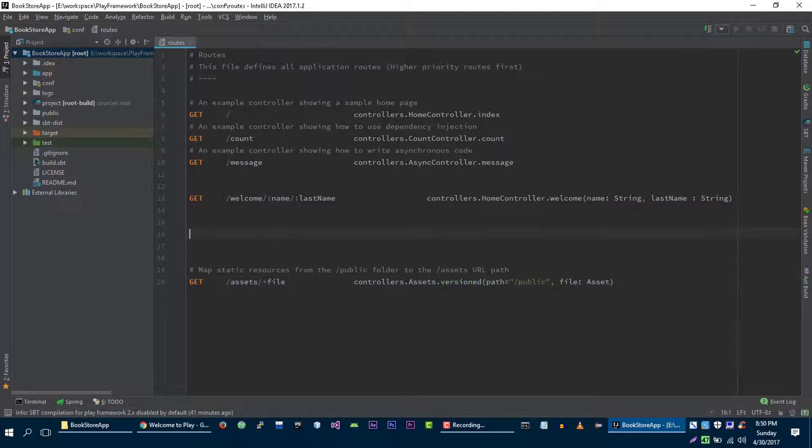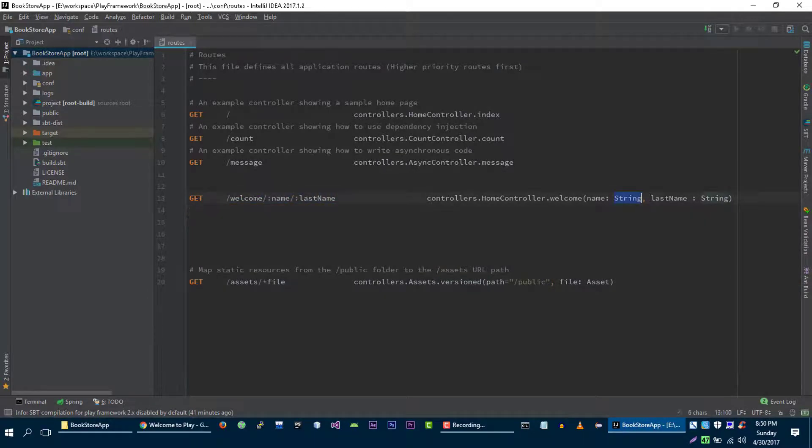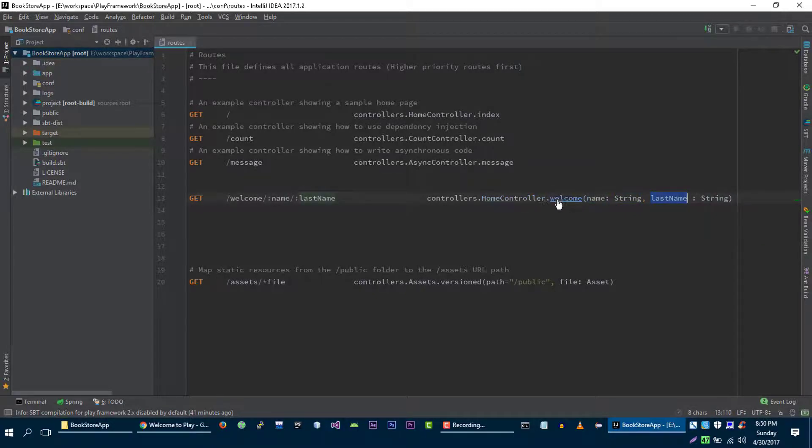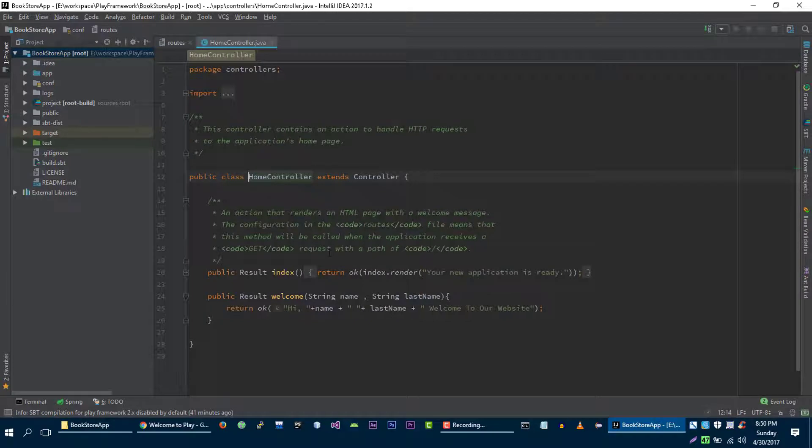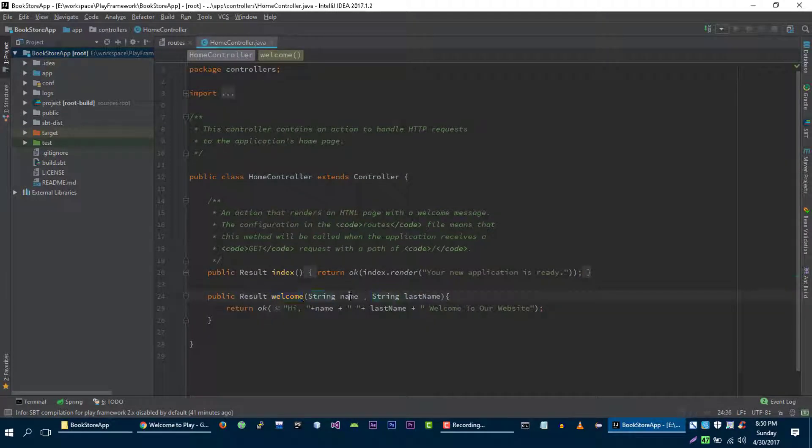We were working on this URL and we passed name and last name to our home controller, and in our home controller we have these two names.